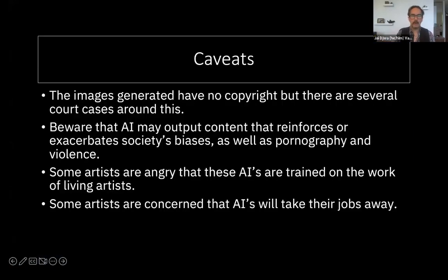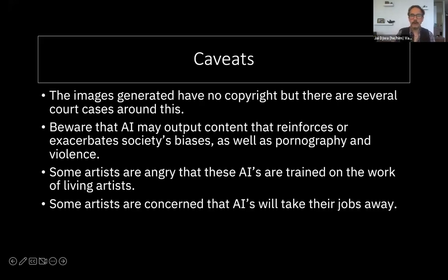Let's talk quickly about the caveats. The images generated have no copyright — you can't really own them in the sense that they weren't really created by a human, though there are court cases trying to understand the issues around that. Also, some AIs are trained on a large scrape of images off the web, which can exacerbate biases as well as pulling from pornographic or violent imagery. Some artists are angry that AIs are trained on the work of living artists, and others are concerned that AI art generators will take their jobs away. It's really a tool, and it's up to you to decide whether this fits within your toolkit, but hopefully you can experiment and see what results you have.